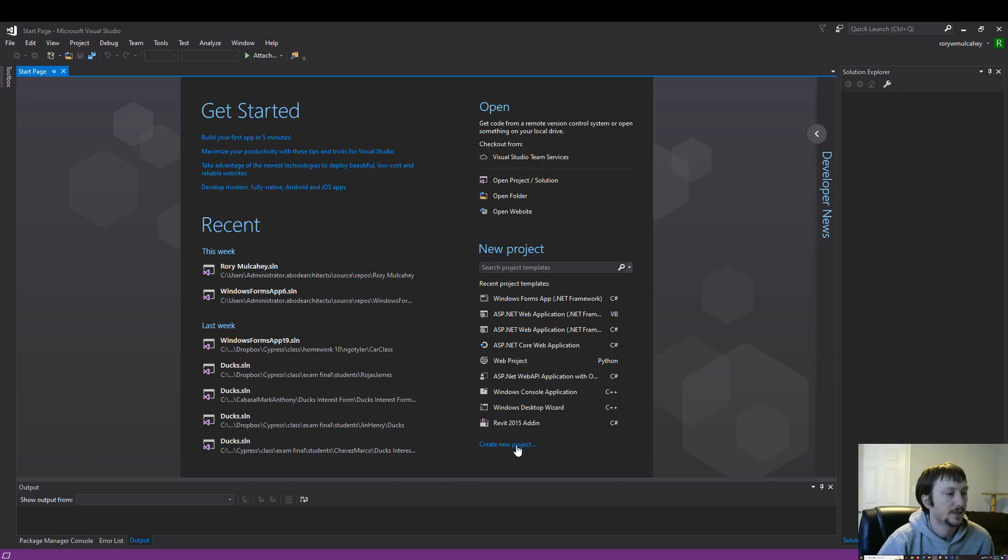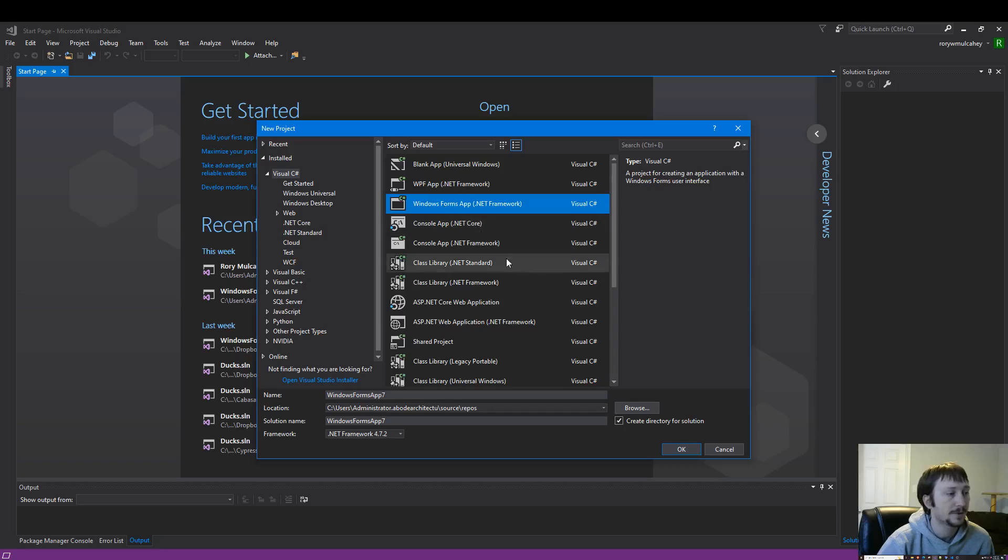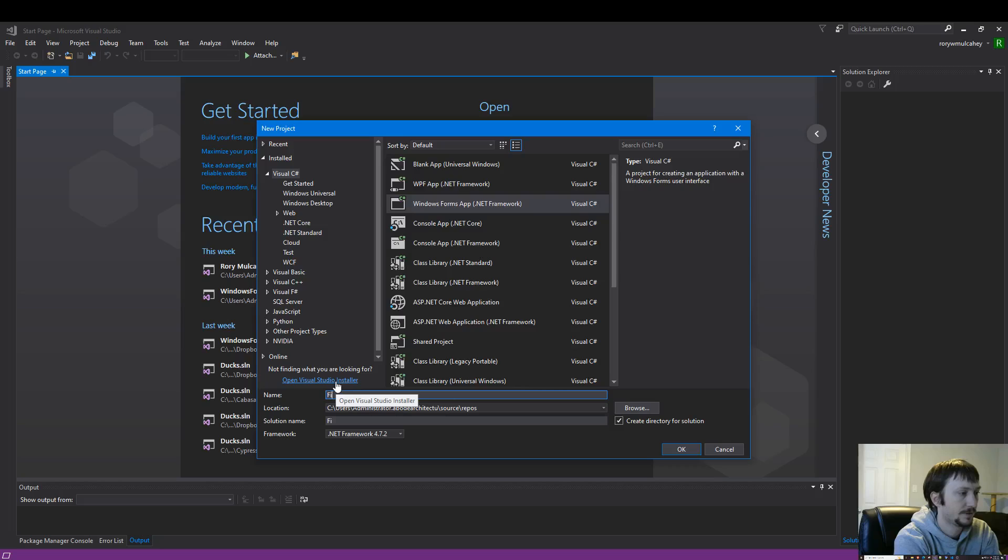So I'm going to create a new project here. Make sure you select Windows Forms App. Go ahead and name it whatever you'd like. I'm going to name it First Project.